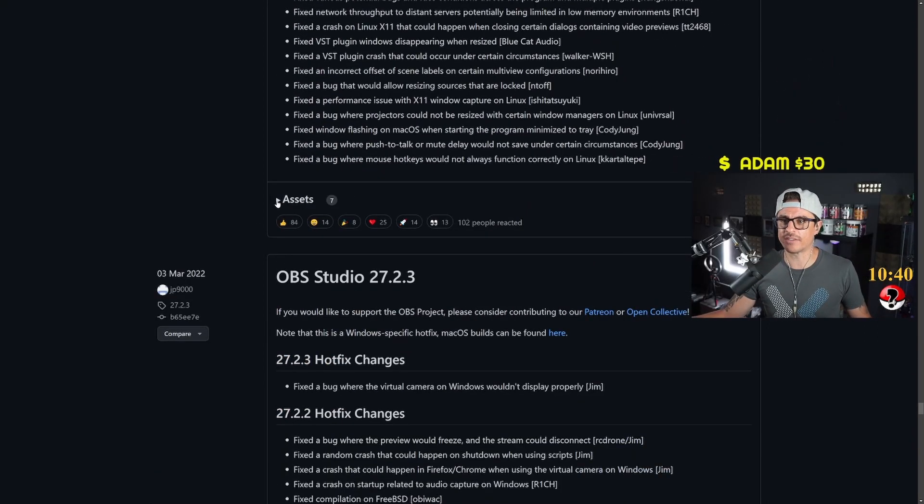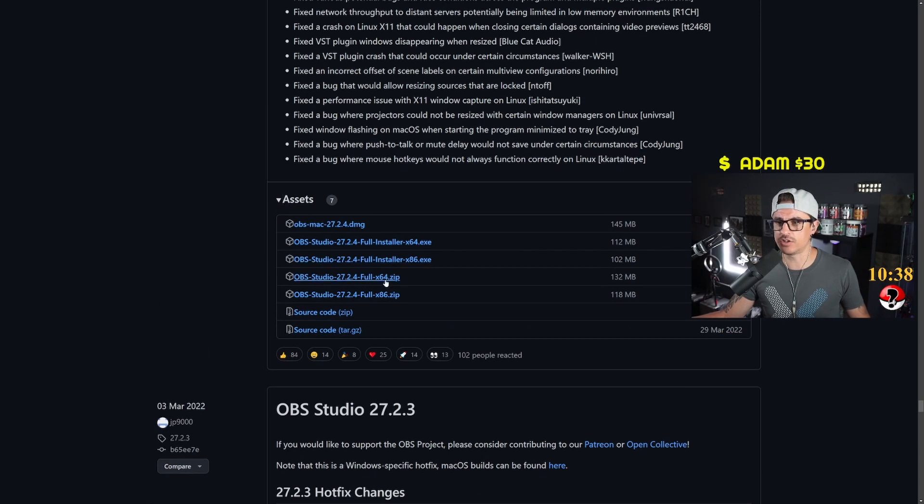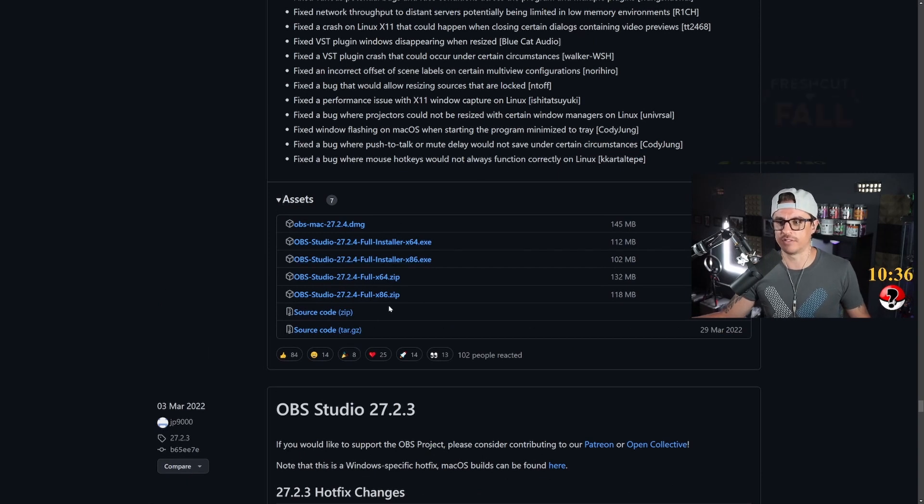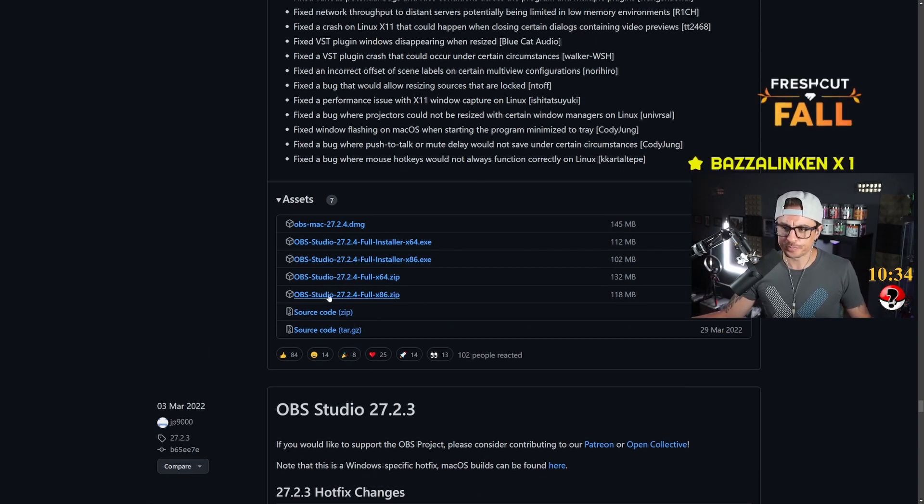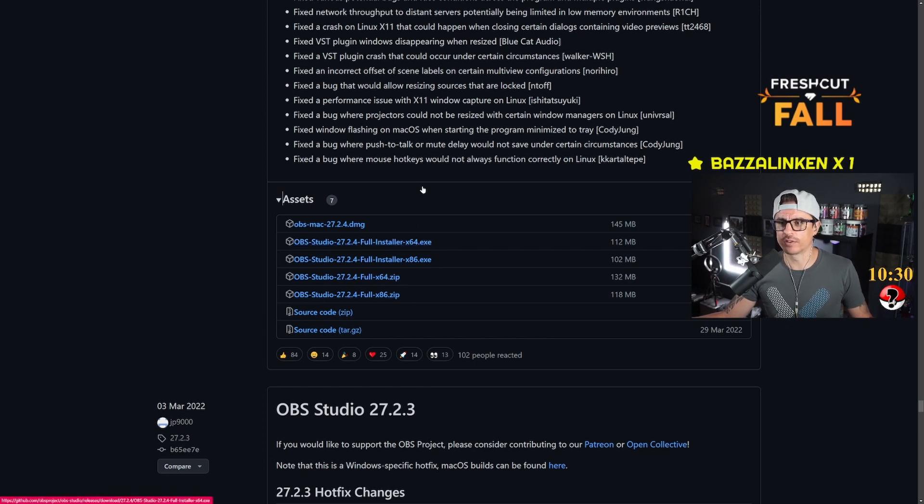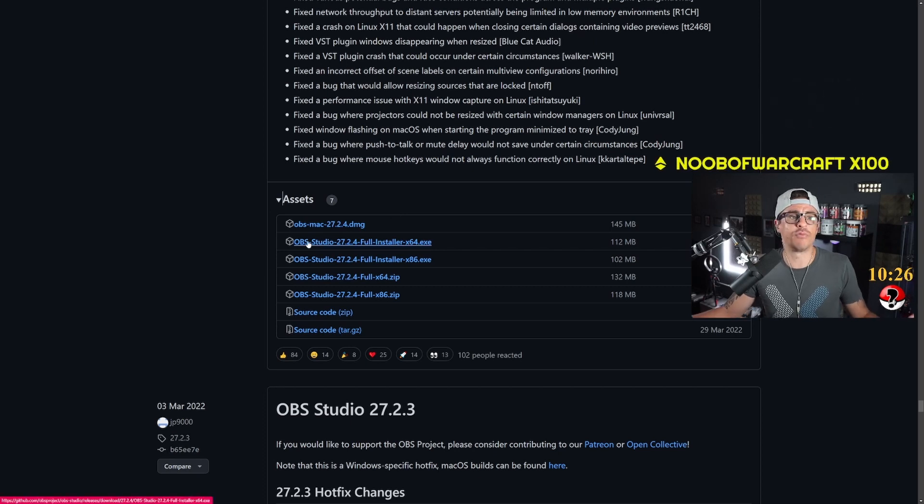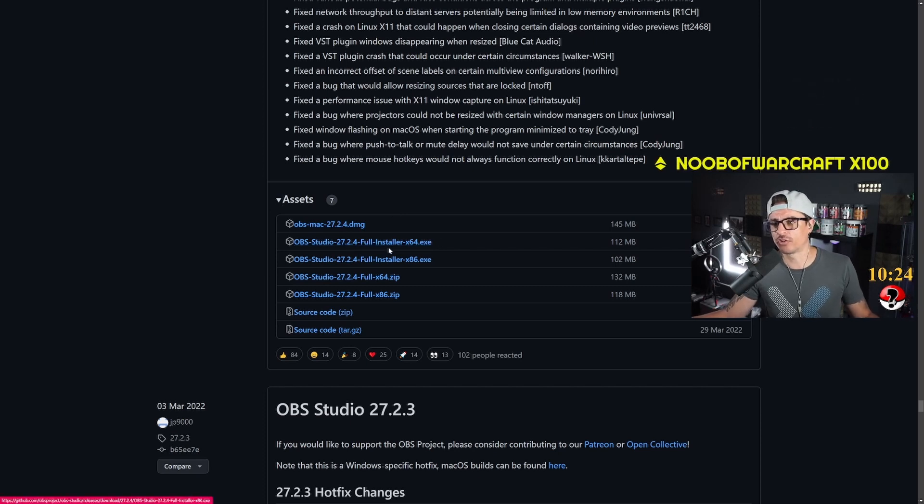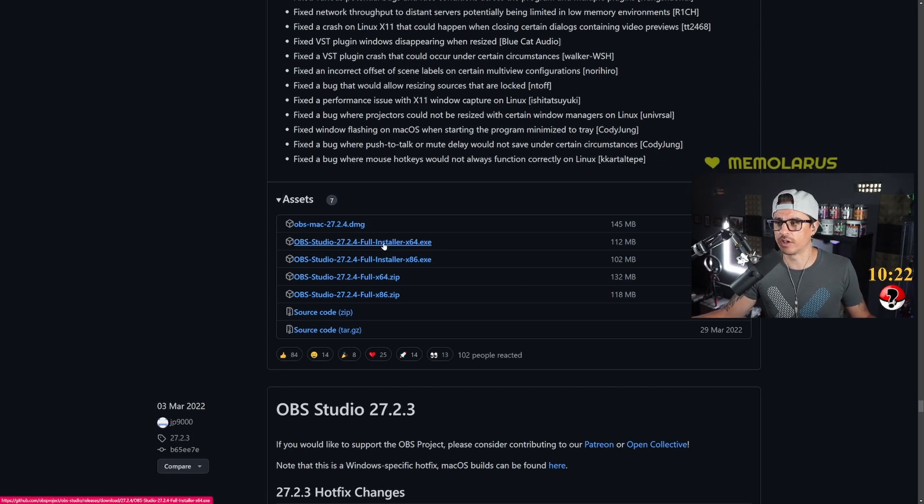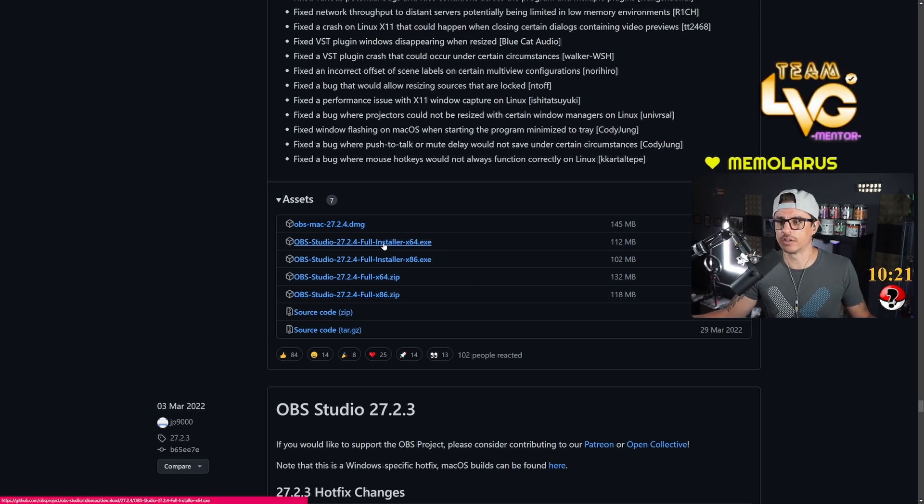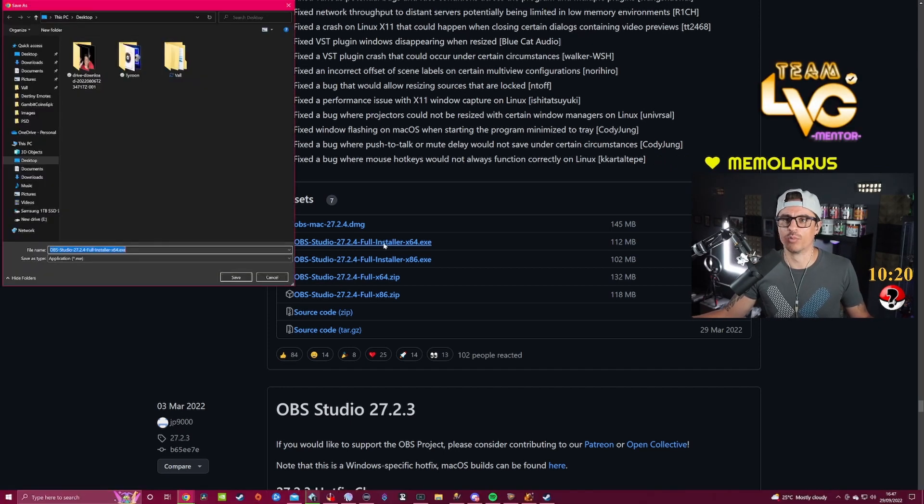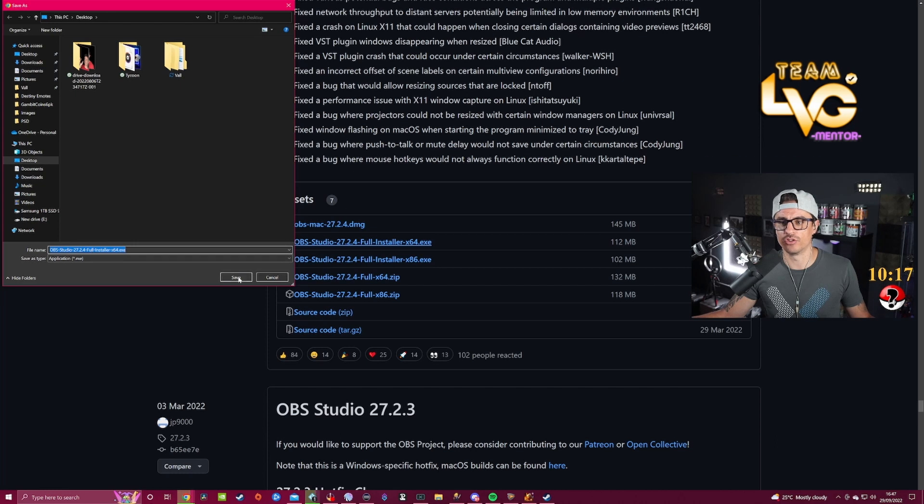On Assets you're going to click on Assets and you're going to have different versions. You're going to have the source code in zip, the full version 64, the full installer, or the Mac version. What you want to do is if you have Windows like me, version 64, you're going to click on the executable and you're going to click on this and it will ask you to download this installer.